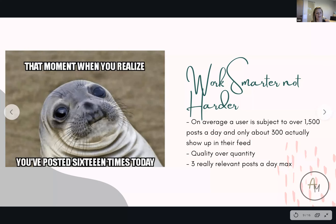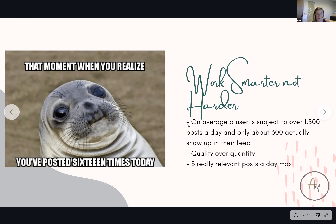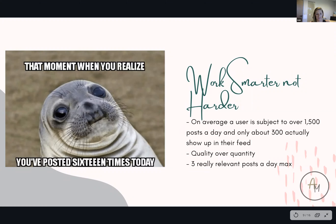Next step is to work smarter, not harder. That moment when you realize you've posted 16 times today — what is it actually doing for you? On average a user is subject to over 1,500 posts a day and only about 300 show up in their feed. It's not about how many times you post, it's about what you're posting. They say between two and four posts a day is pretty much it. I do three, and that's done well for me — I do different topics for each one consistently, like a work topic, a personal topic, and a community topic like posting about Gallows.